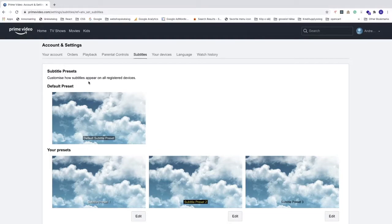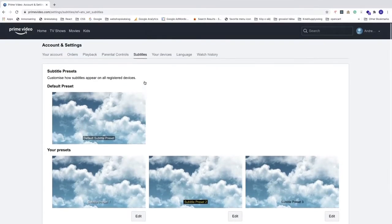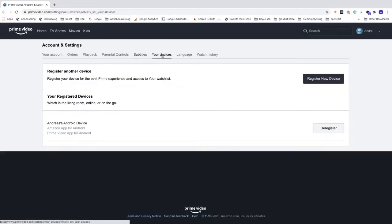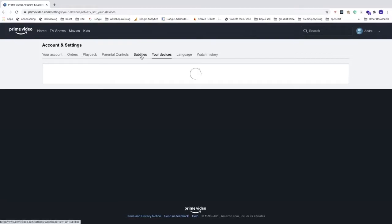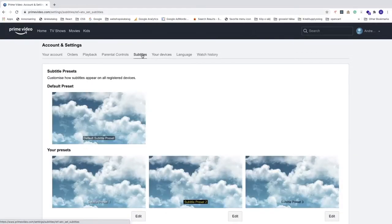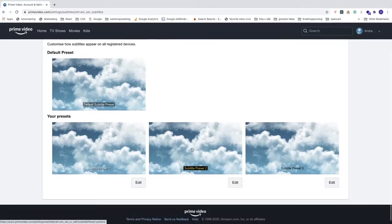If you go to your devices right here you can see your devices that you have registered. You can also register a new device right here. But to customize this subtitle let's go to subtitles. So we have this default preset that we cannot change and we have this one, two, and three presets that we can change.